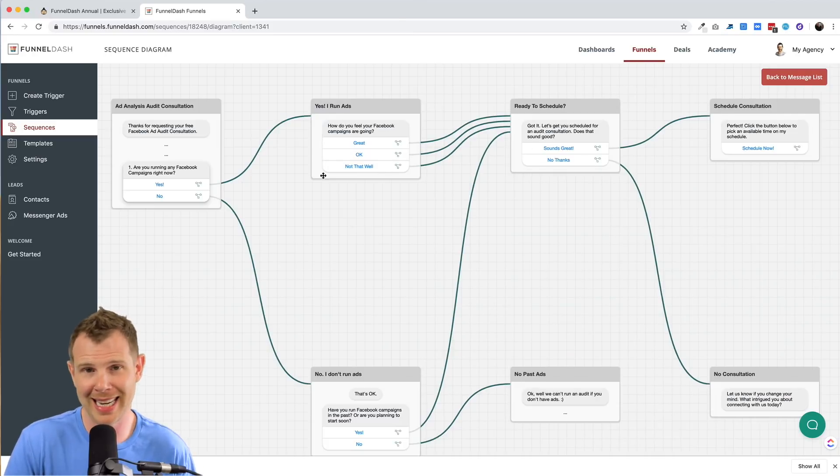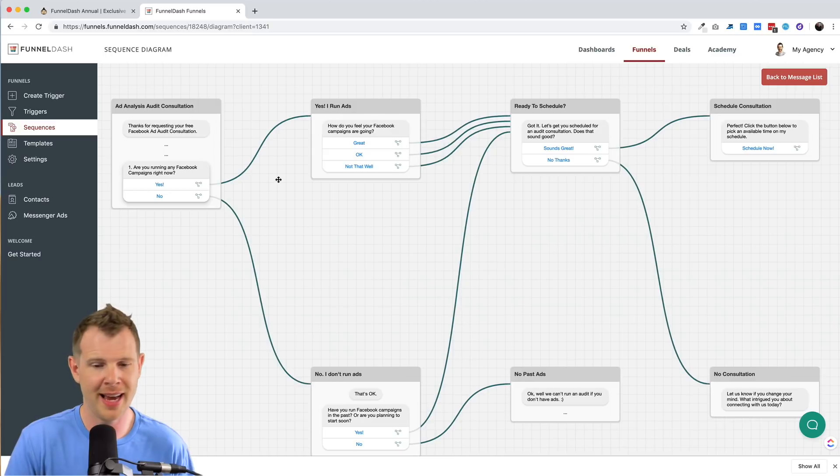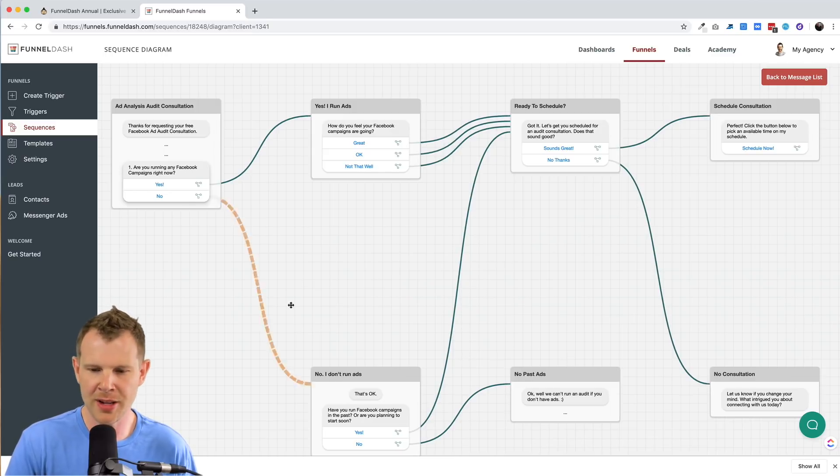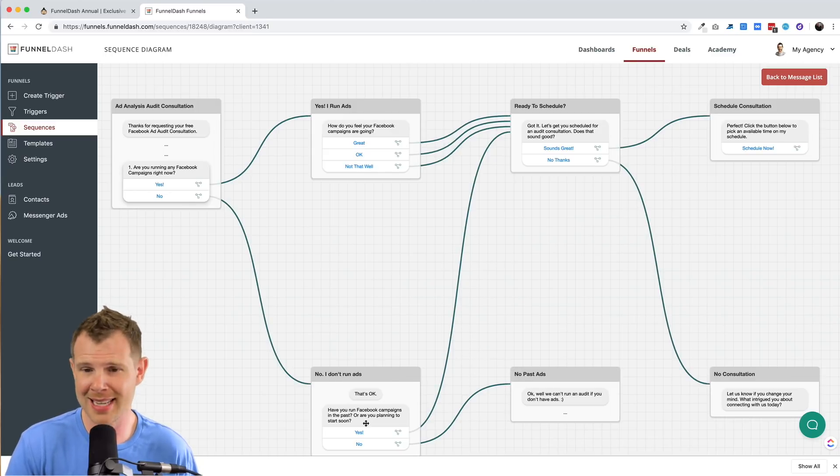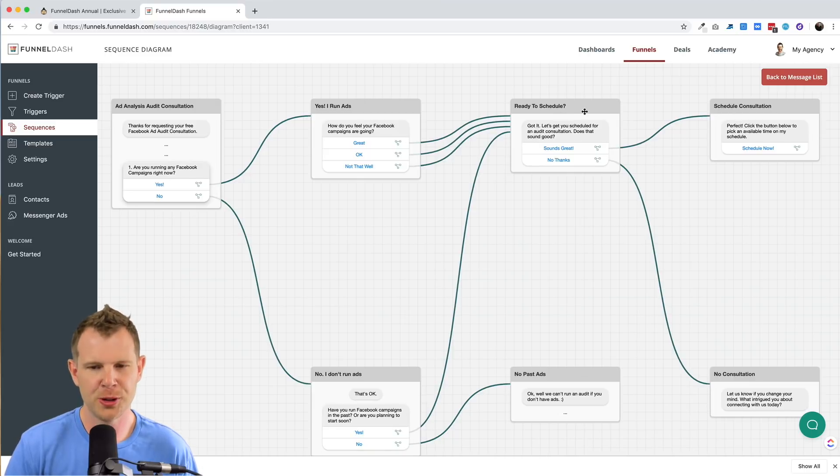This was their template. I didn't really modify it at all. If they say no, it basically says like, would you like to start running ads? And if it does, it directs them back up to that original flow.